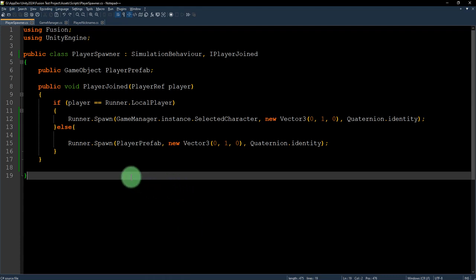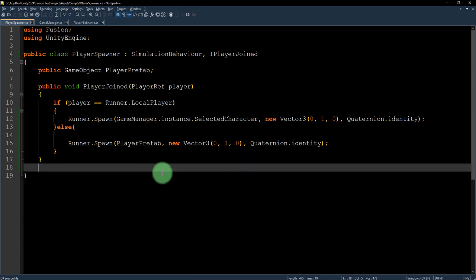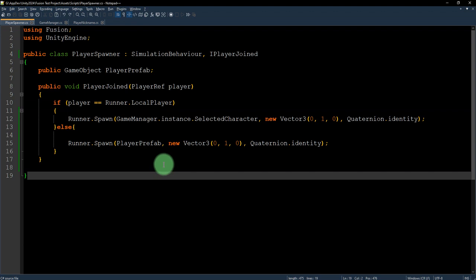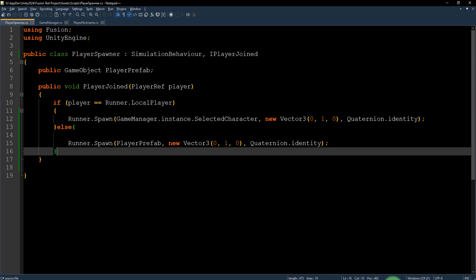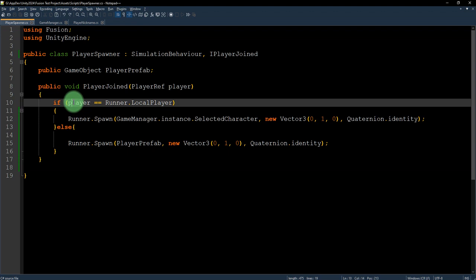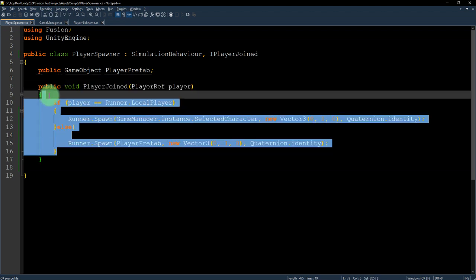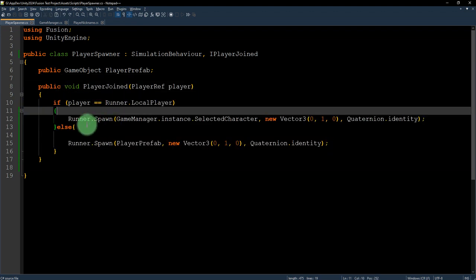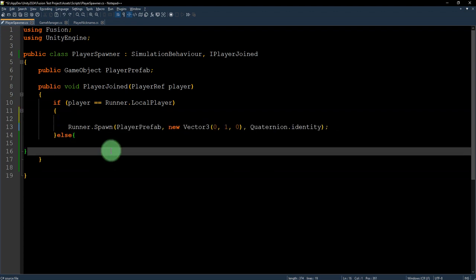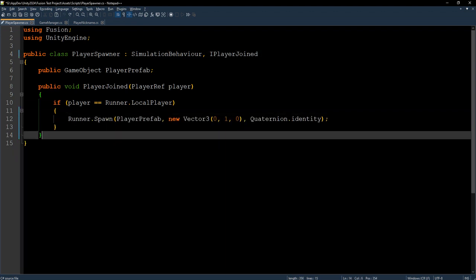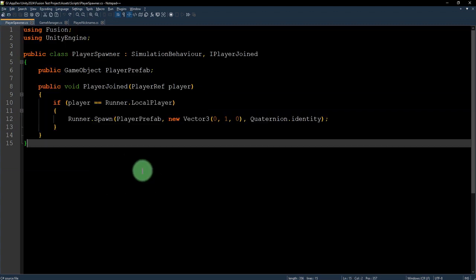Hello guys, if you watched my previous video, you know that I was facing the problem that I cannot instantiate my chosen character correctly. So the problem turned out that this was not the solution, so let me just undo all the script. This is the original script from Photon Fusion example for the player spawner.